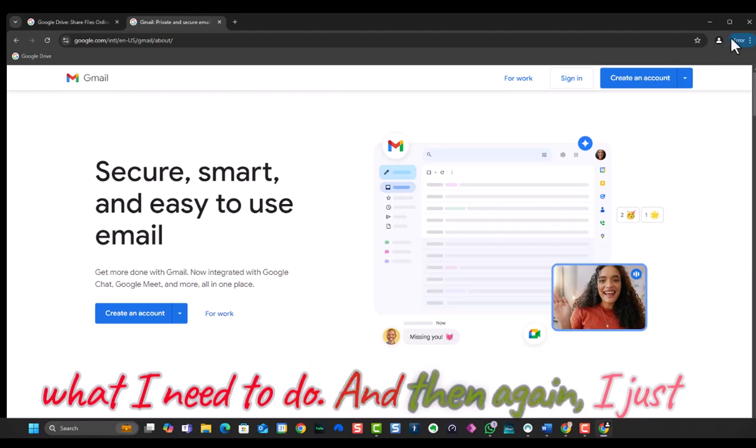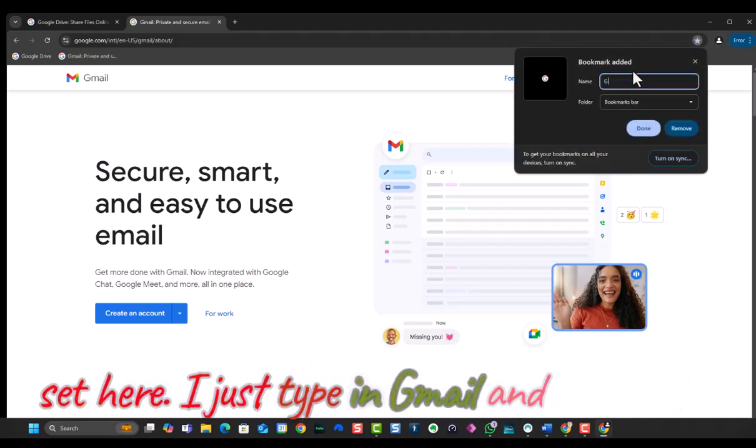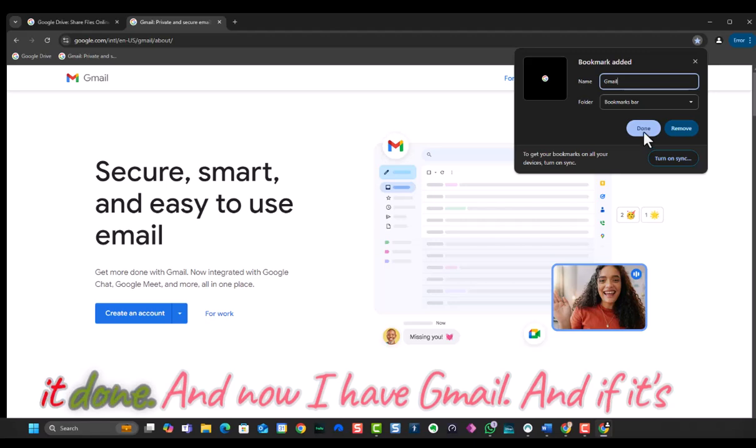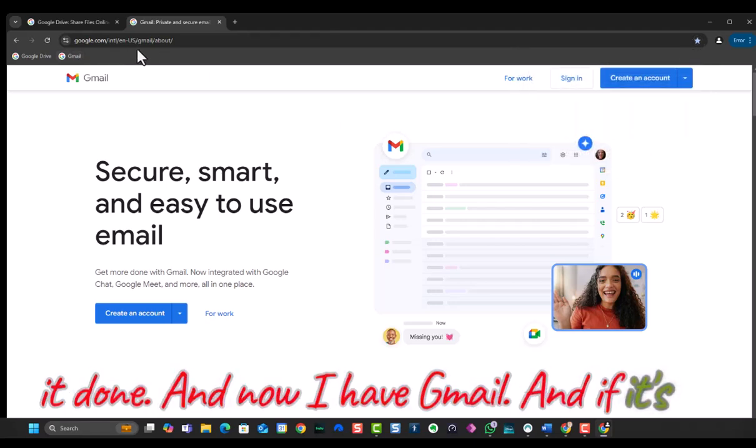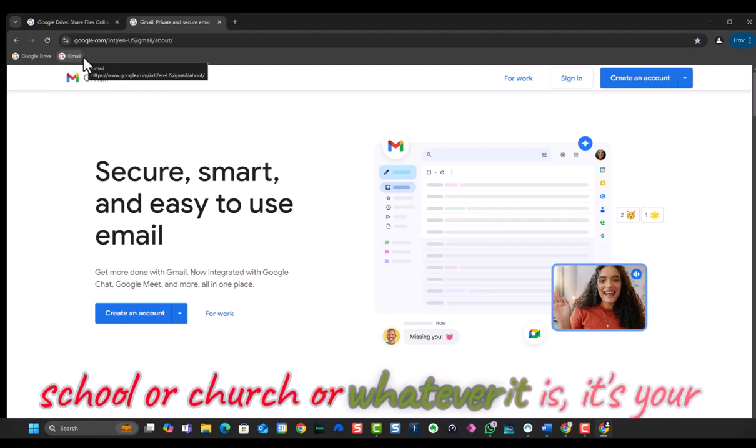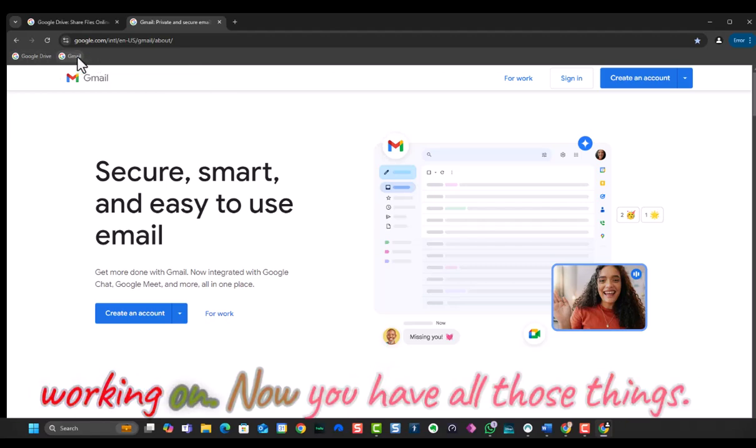And then again, I just type in Gmail and hit done, and now I have Gmail. And if it's school or church or whatever it is that you're working on, now you have all those things.